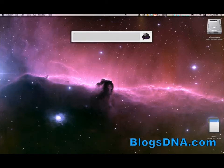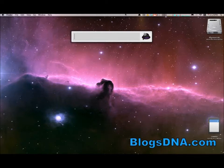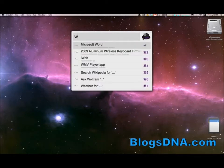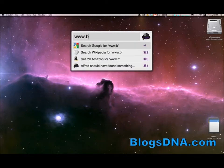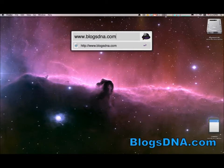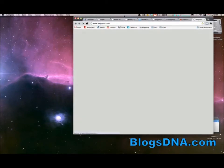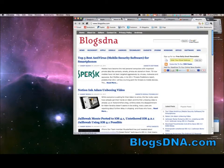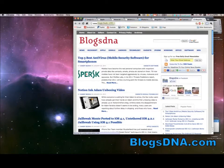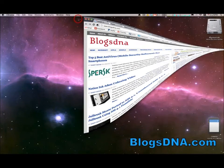And basically what it allows you to do is search anything on your Mac or the web. So if we wanted to go to a URL, for instance, we can easily just type that in, click Enter, and it'll take us right to the URL in whatever browser we have currently open.